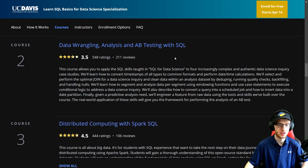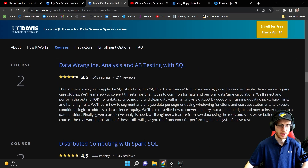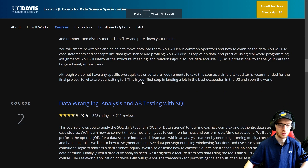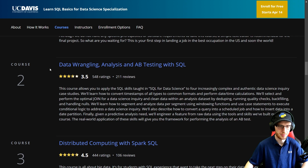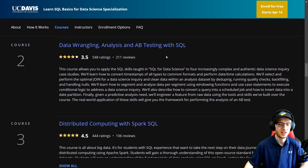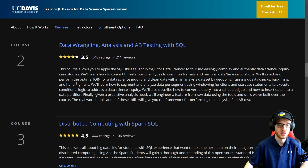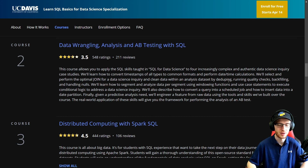Course two is Data Wrangling, Analysis and A/B Testing with SQL. Notice that there's a significant drop off in the ratings here — I think people are maybe having some difficulties understanding the connection between the concepts and it might seem a little bit jumpy, but that's totally fair, I wouldn't worry too much about that. This course allows you to apply the SQL skills from course one to four increasingly complex and authentic data science inquiry case studies. You'll learn how to convert timestamps of all types to common formats and perform date-time calculations — and just working with dates gets really irritating, so it's good that they go over all that stuff.